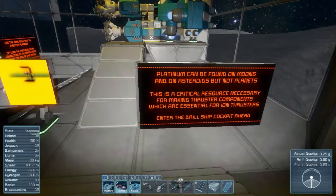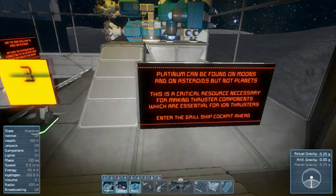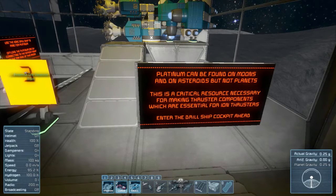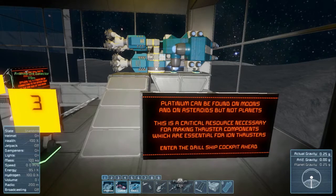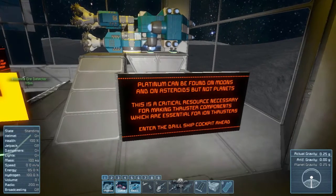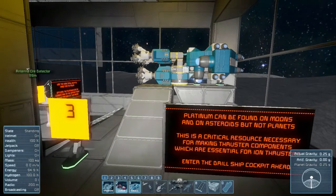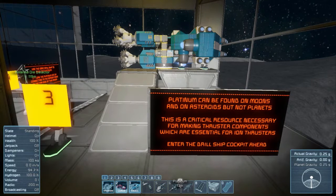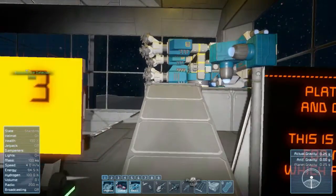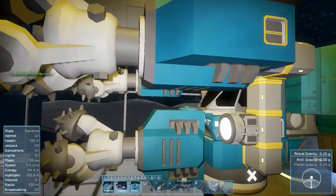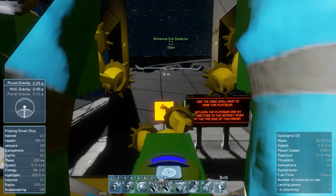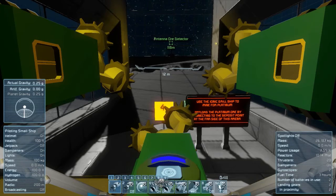Platinum can be found on moons and on asteroids, but not planets. This is a critical resource necessary for making thruster components, which are essential for ion thrusters. But if you need ion thrusters to work in space, you can't make them yet until you get to space — so you have to rely on hydrogen thrusters initially until you can make them. Interesting, they're making ion thrusters like a tier-three thing now, I guess.